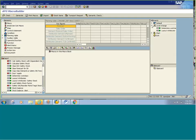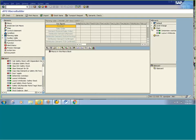The level change macro runs whenever a user does a level change — that is, disaggregates or aggregates to another characteristic. Suppose a user has loaded data at ship-to country and product brand level and is drilling down to product level, then this level change macro runs. Start macro runs when you enter into the planning book. Exit macro runs once you click the exit button in the planning book.